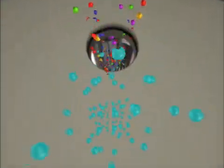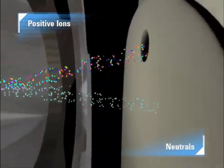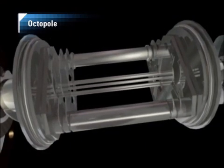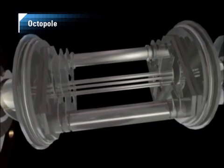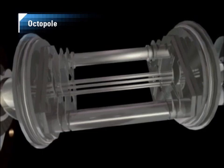Electrostatic lenses focus the ion beam and separate the positive ions from the unwanted neutral species by bending them into the reaction cell — the heart of the Octopole Reaction System, or ORS. The ORS is unique in using an octopole ion guide in the cell rather than the hexapoles and quadrupoles used in other cell ICP-MS systems.